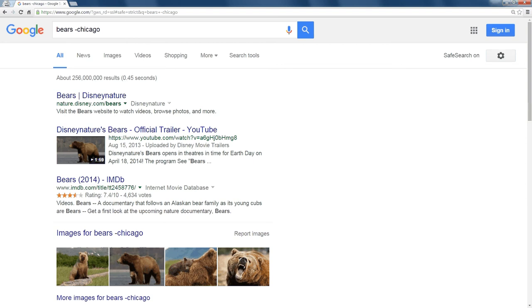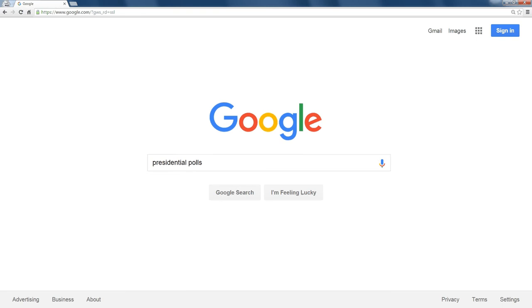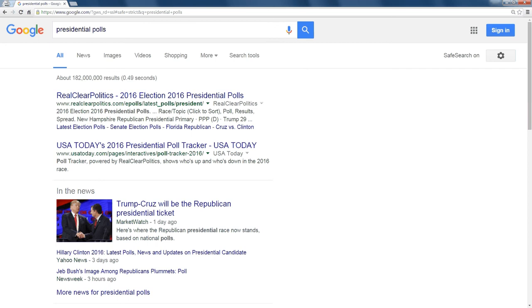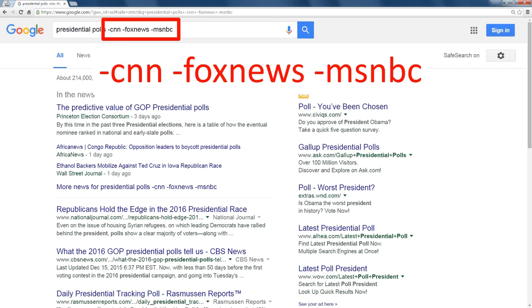So if I were to do a search on presidential polls with an election coming up this year and I get all these results, but I don't want anything from any of the cable news networks, so I type minus CNN, minus Fox News, minus MSNBC.